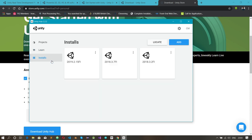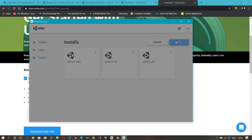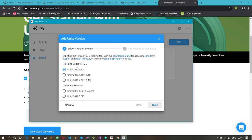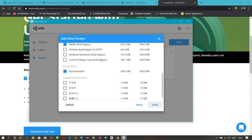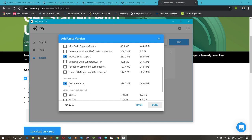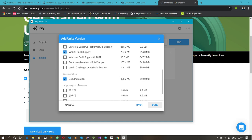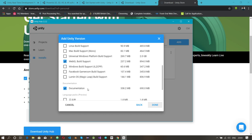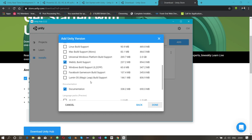To install Unity, go to the 'Installs' tab. I already have three versions: Unity 2019.2 and two versions of Unity 2018. To add a new version, click 'Add,' select a Unity version, click 'Next,' then select the components you want. I advise adding the documentation — it's a great reference for everything you do in Unity.